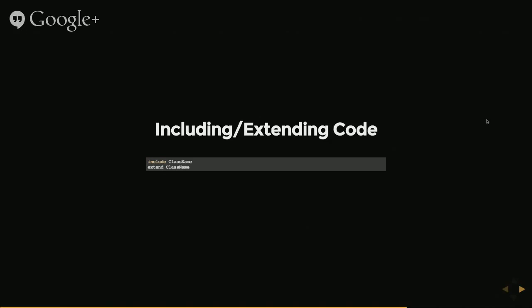So there's the include and the extend keywords within Ruby. And essentially what these do is they pull in code from elsewhere and they include it within your class.